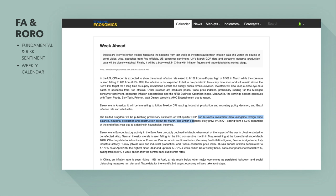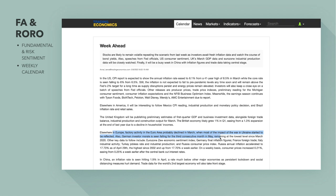The British economy likely grew 1% in the first quarter, easing from a 1.3% expansion at the end of last year, due to a decline in household income. Elsewhere in Europe, factory activity in the Eurozone probably declined in March when most of the impact of the Ukraine war started to be reflected. German investor morale is seen falling for the third consecutive month — Germany being Europe's powerhouse, their data is always closely watched — remaining at the lowest level since March 2020.